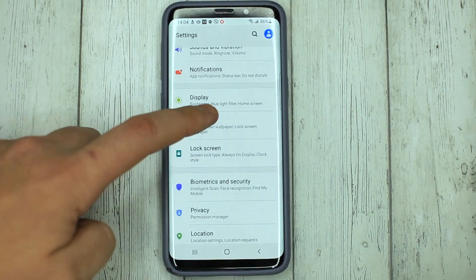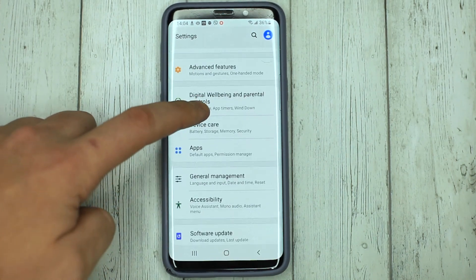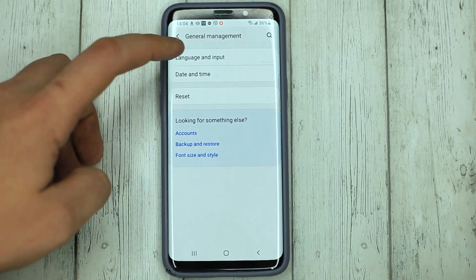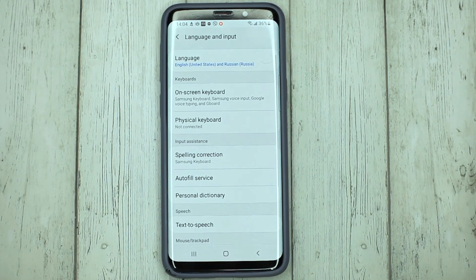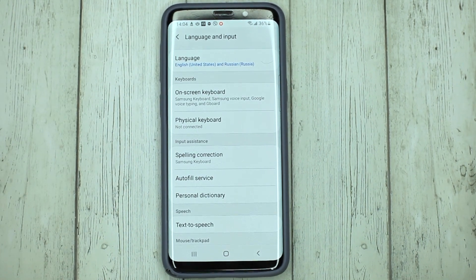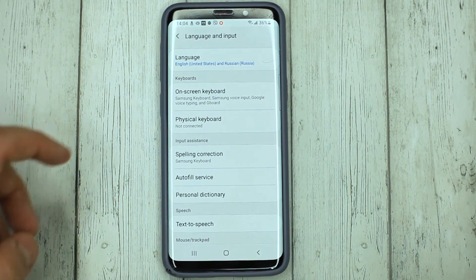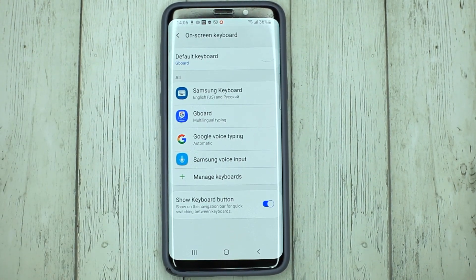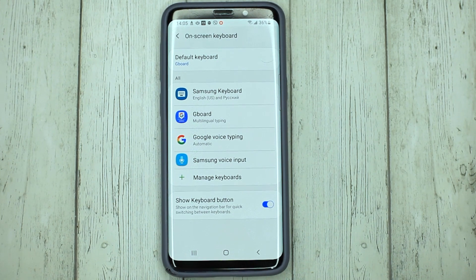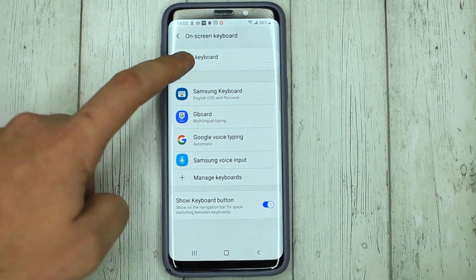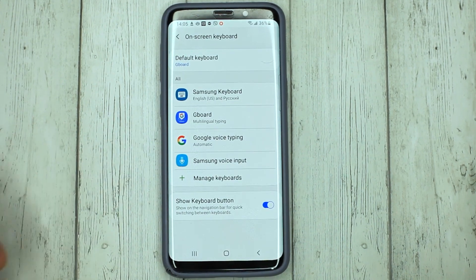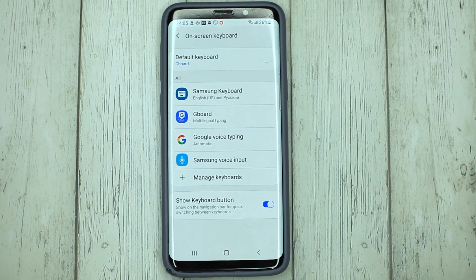To make it the default keyboard, go to Settings, then General Management, Language and Input, On-screen Keyboard, and at the top select Gboard keyboard. And that's it.